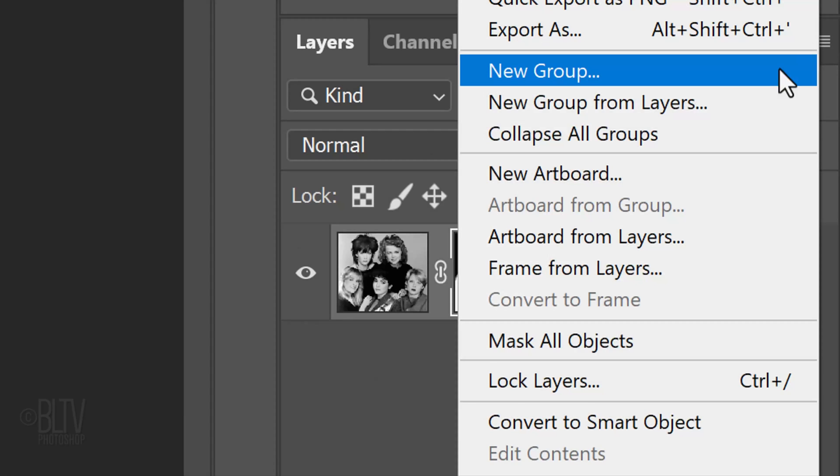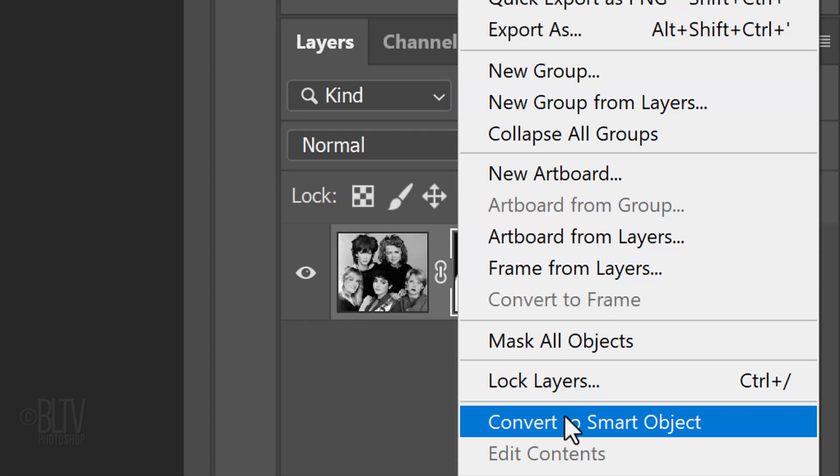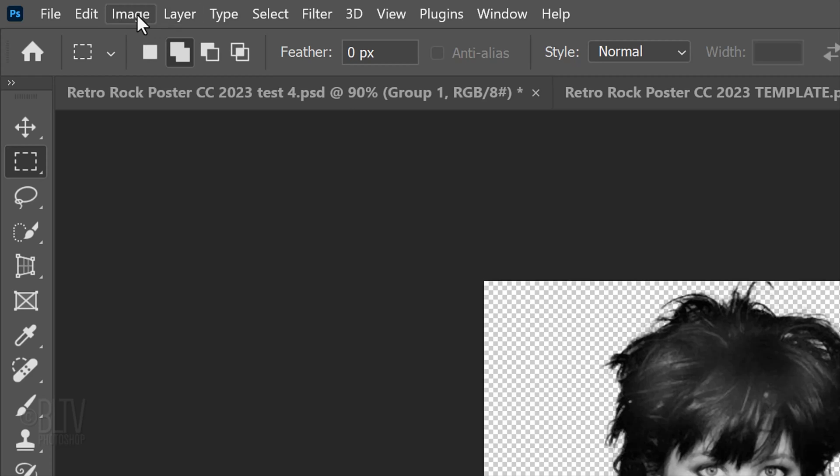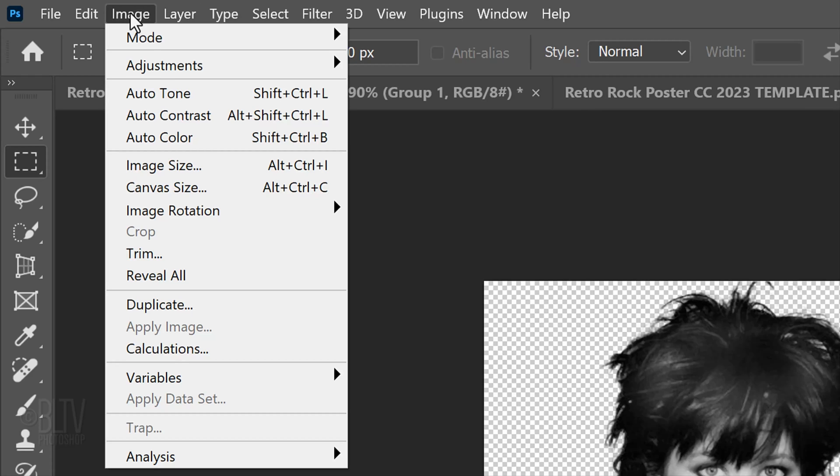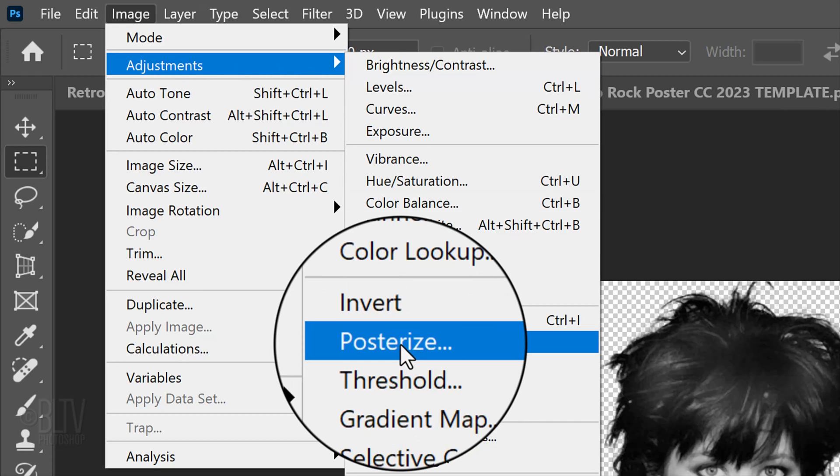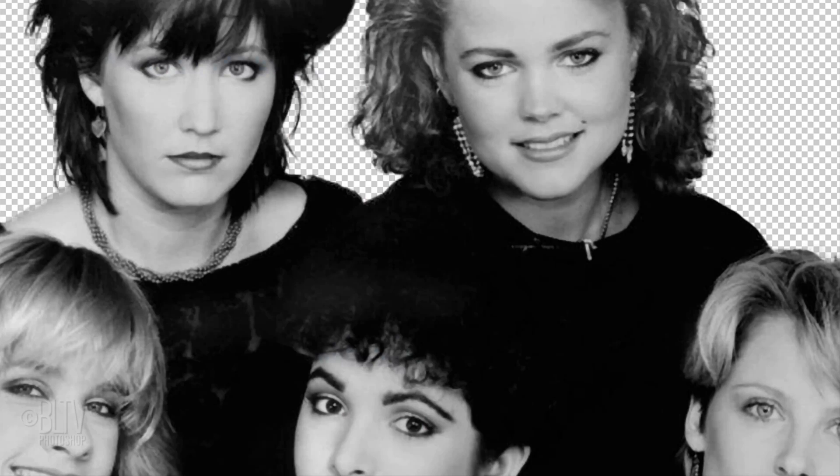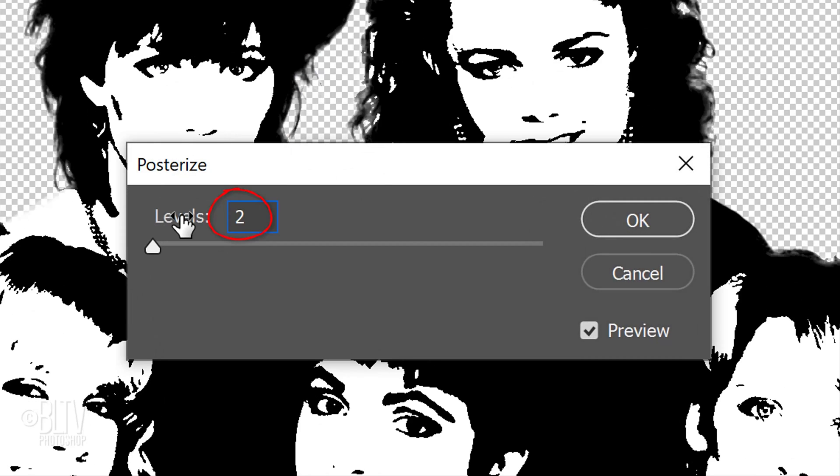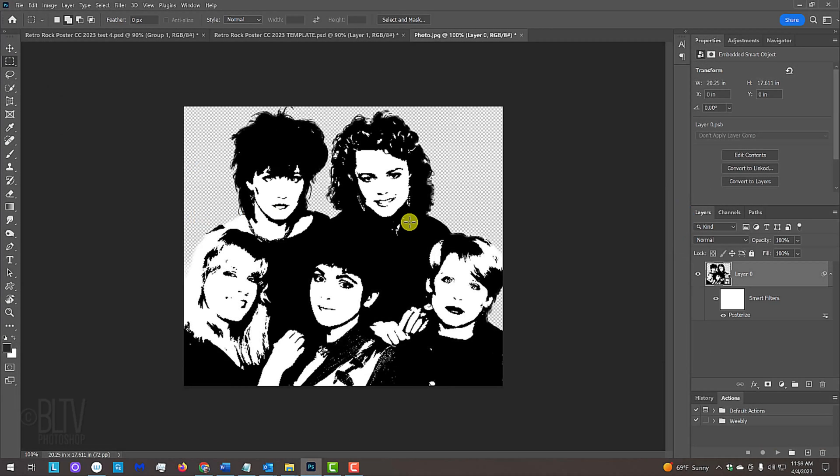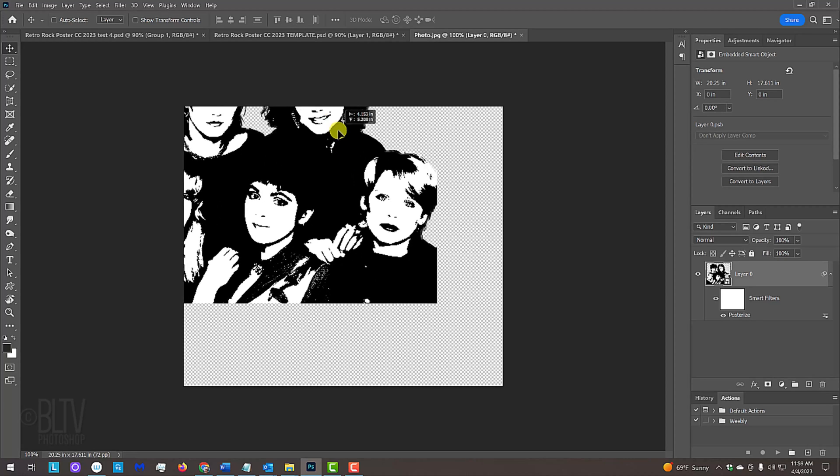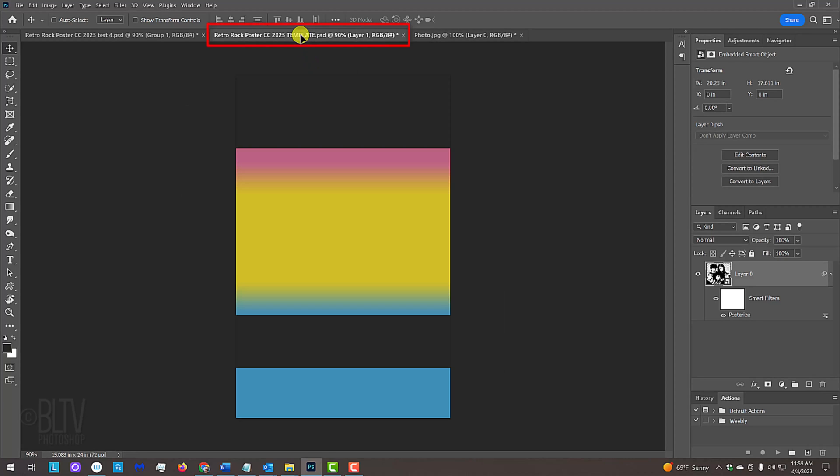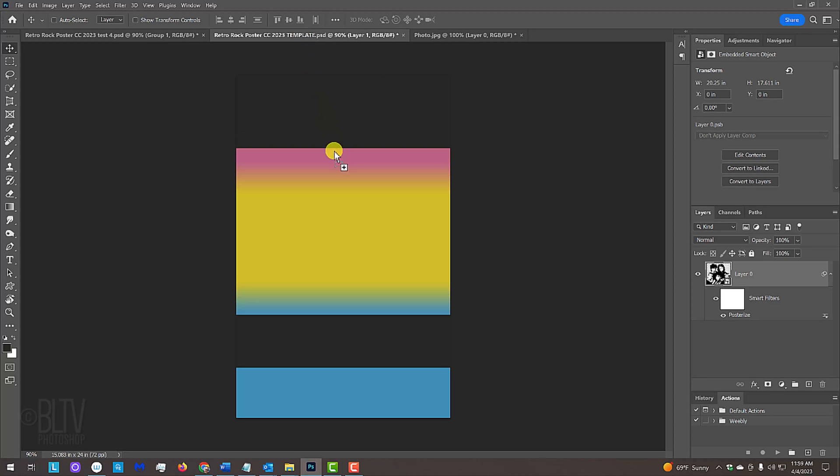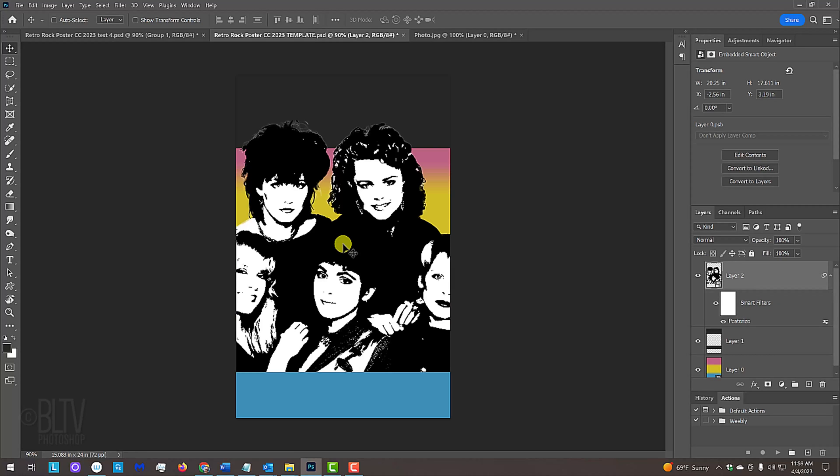Convert it into a Smart Object. Go to Image, Adjustments and Posterize. Make the Levels 2. We'll place it onto our gradient background by pressing V to open the Move Tool and dragging the photo onto the tab of the gradient. Without releasing your mouse or pen, press and hold the Shift key as you drag it down and release. Pressing Shift kept the photo centered over our document.